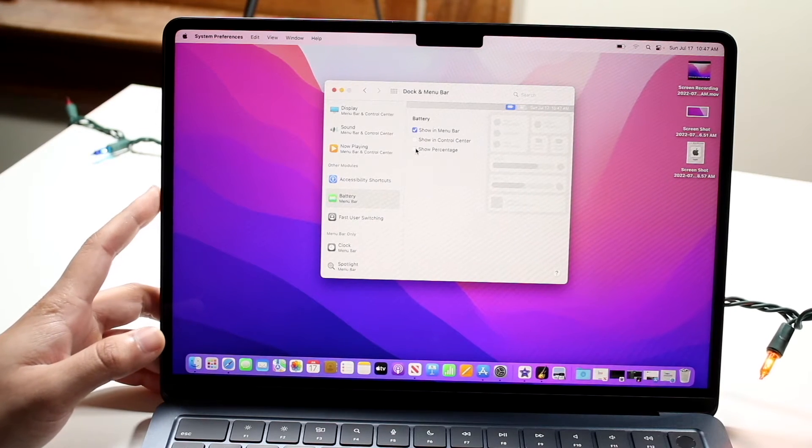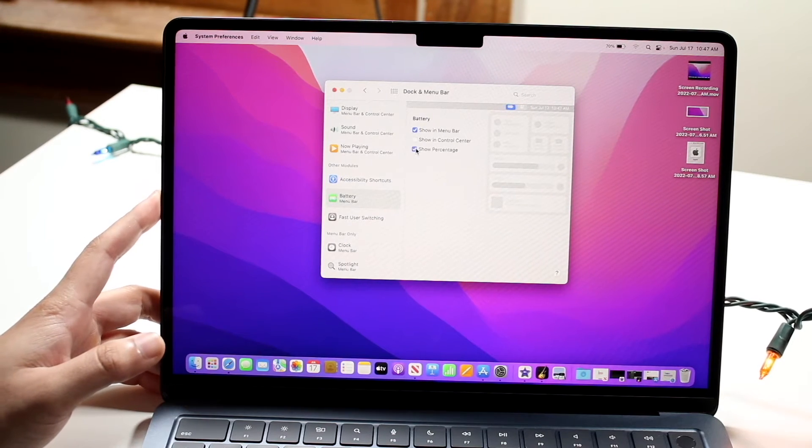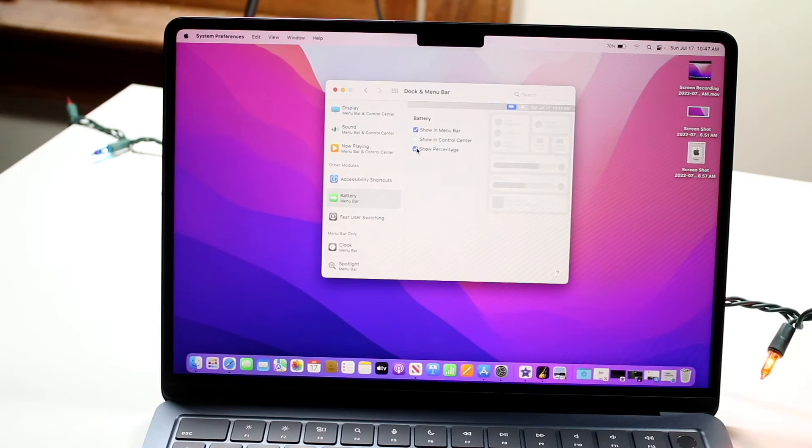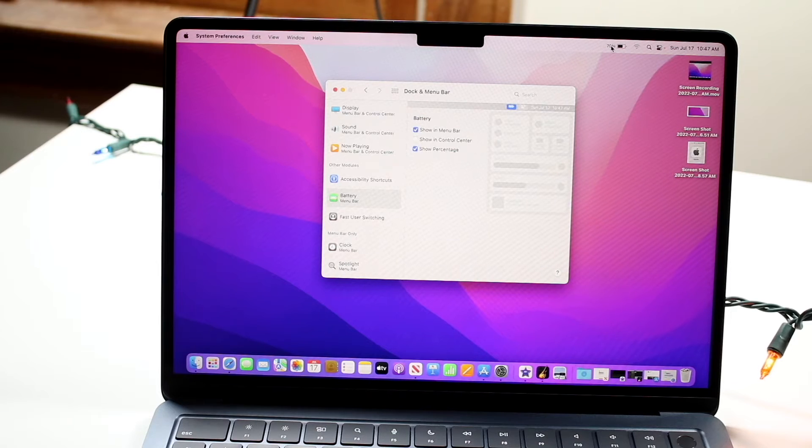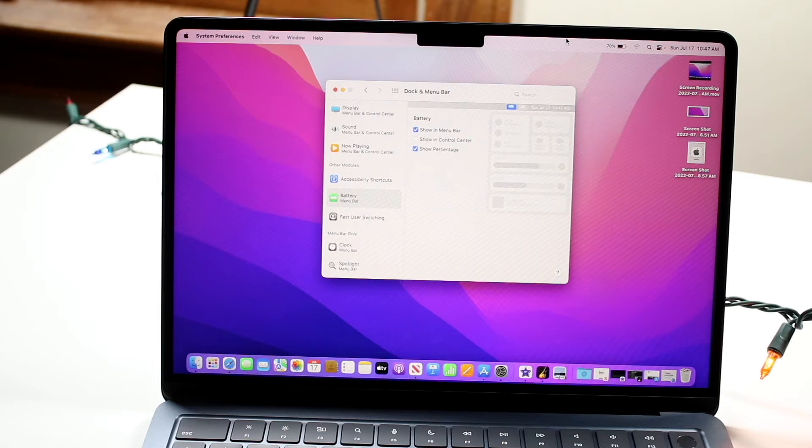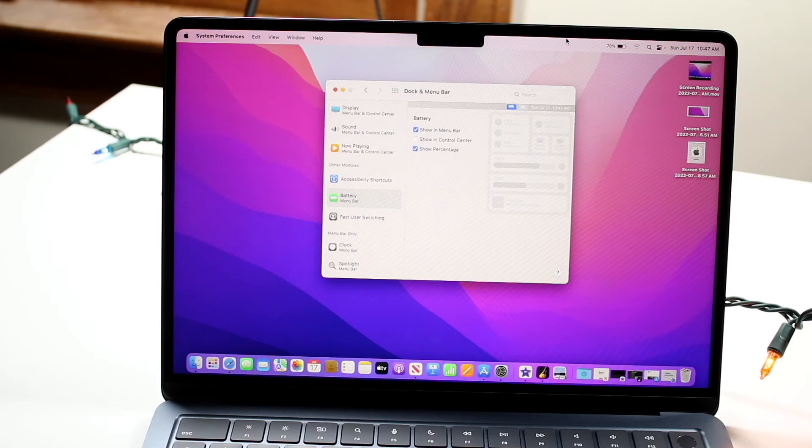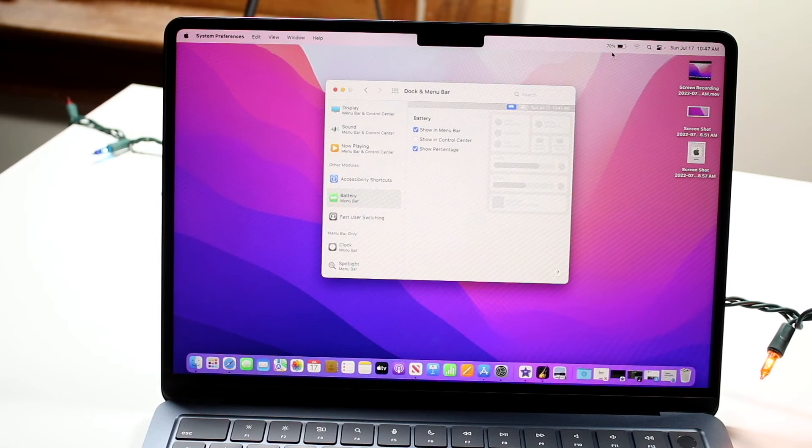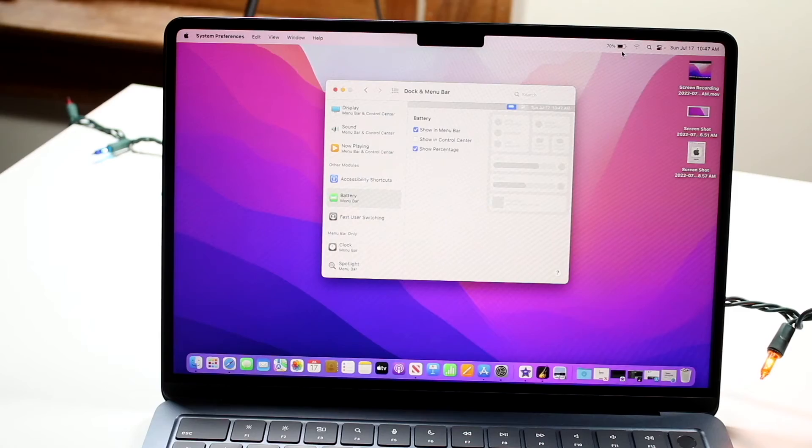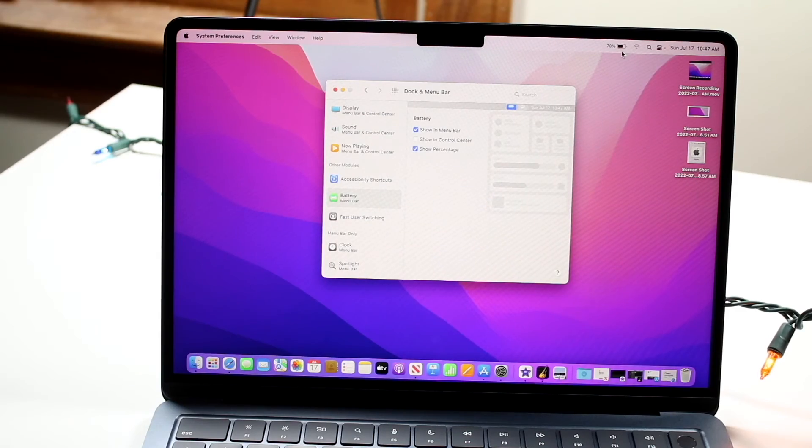What we want to do is click on Show percentage, and you can see not only the battery icon, but also the battery percentage. So for every MacBook user out there, I would recommend doing this. That way you can actually see your battery life and battery icon, because chances are you probably want to see both.